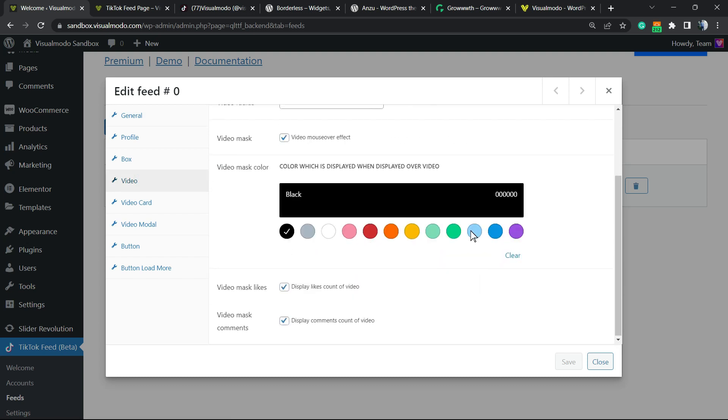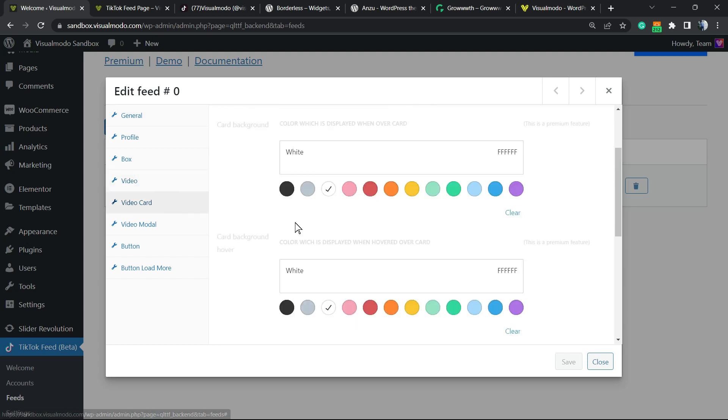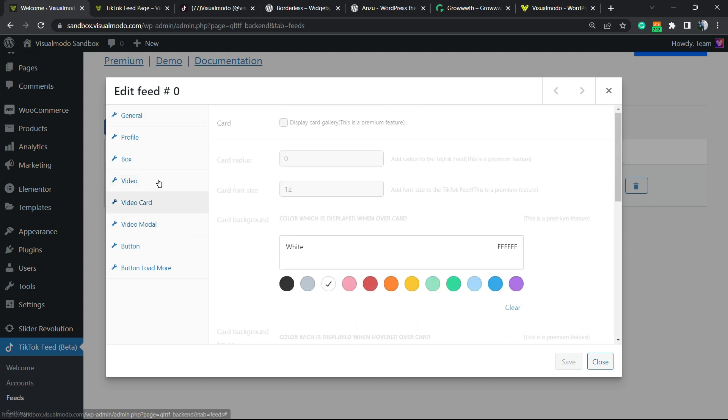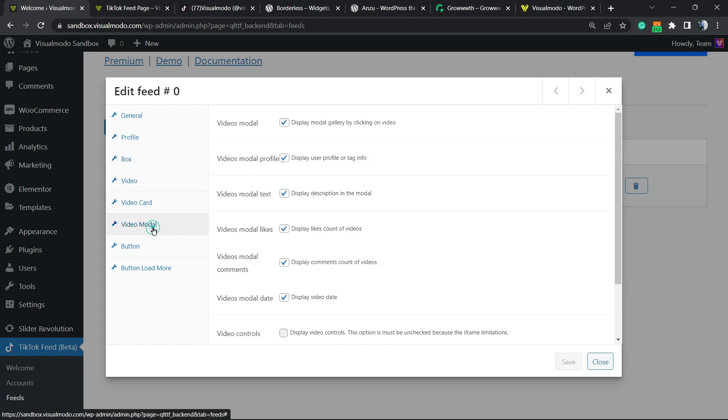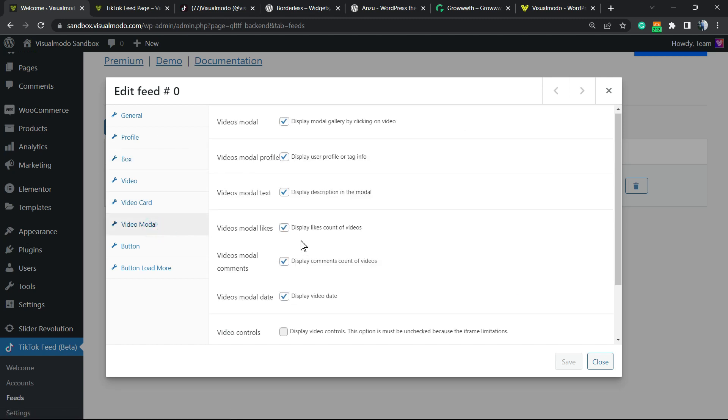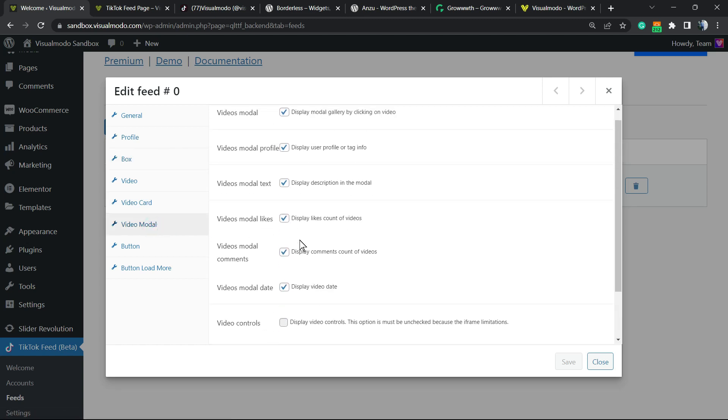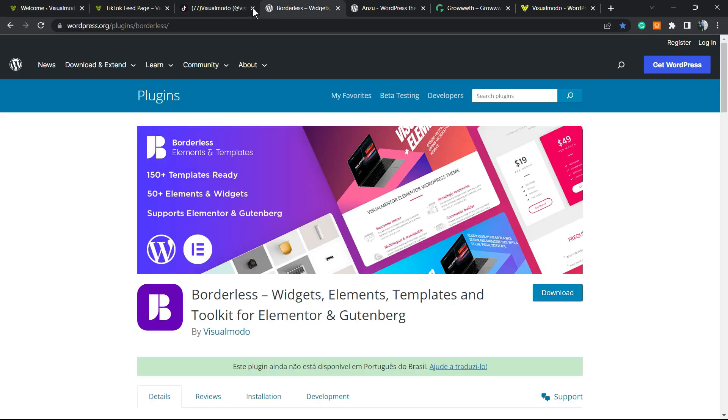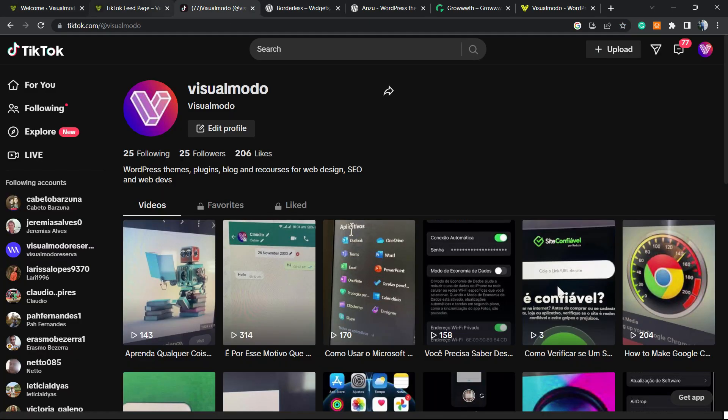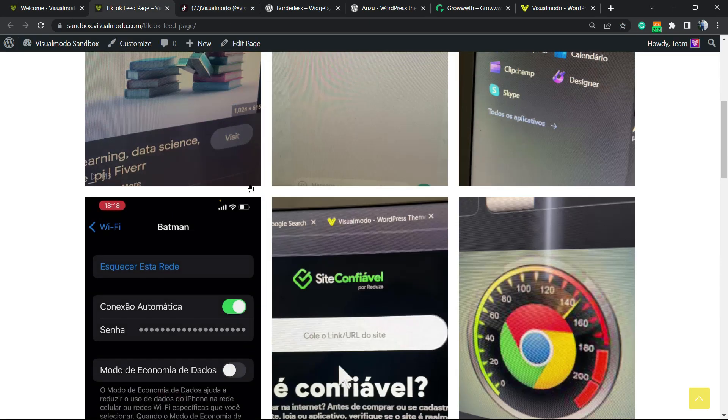We can change the color, the card, the boxes—we have a lot of options to customize. You can play with each one. I hope you guys enjoyed this video. Feel free to use the comment section if you have any questions.